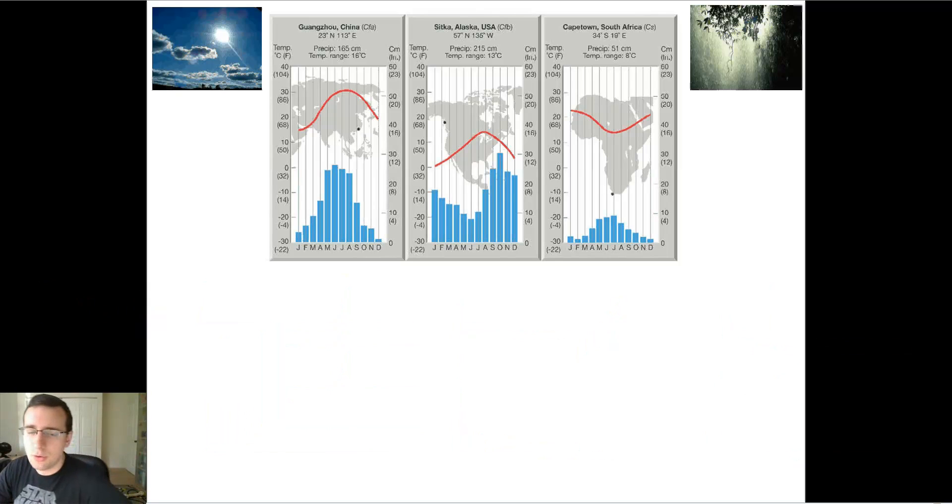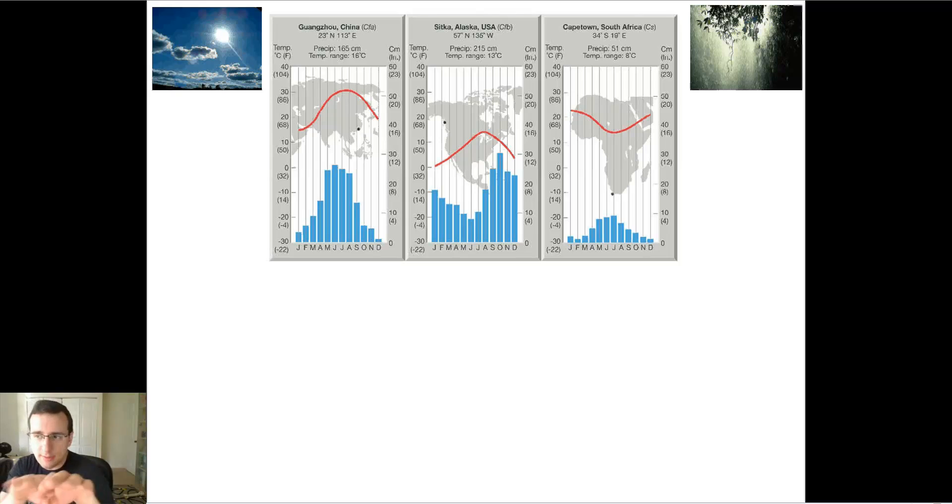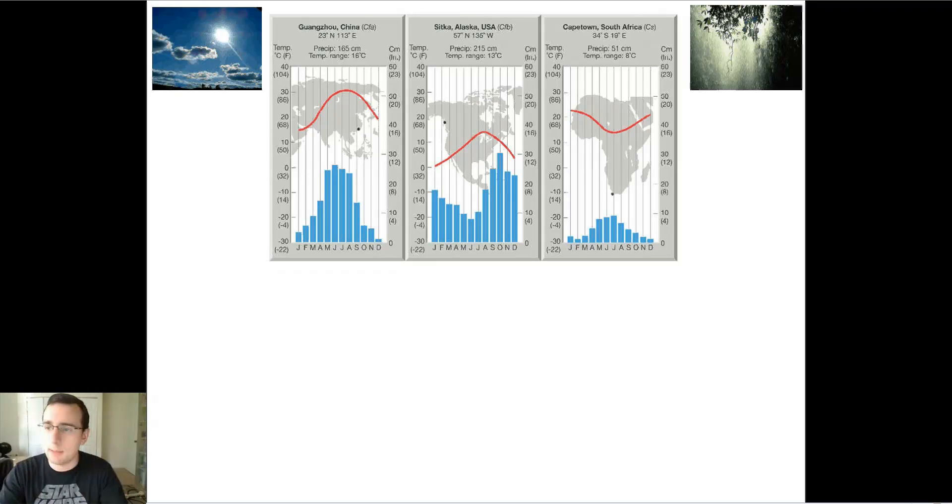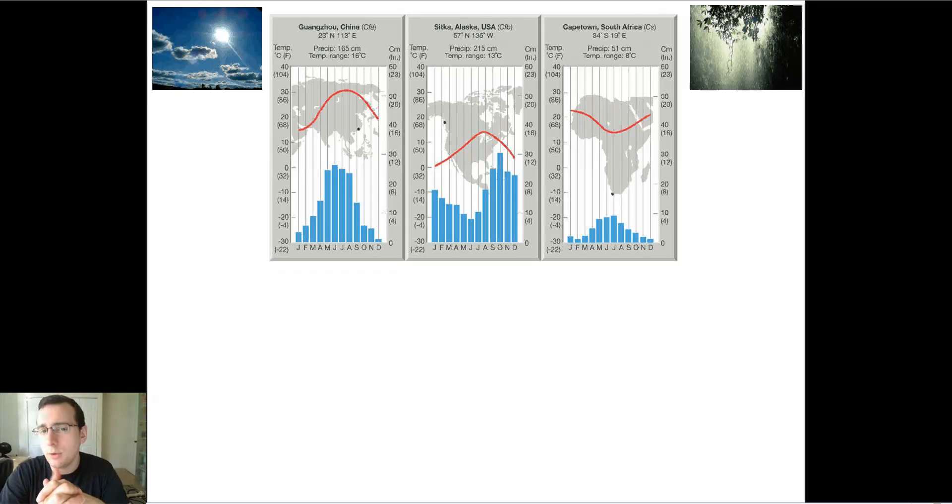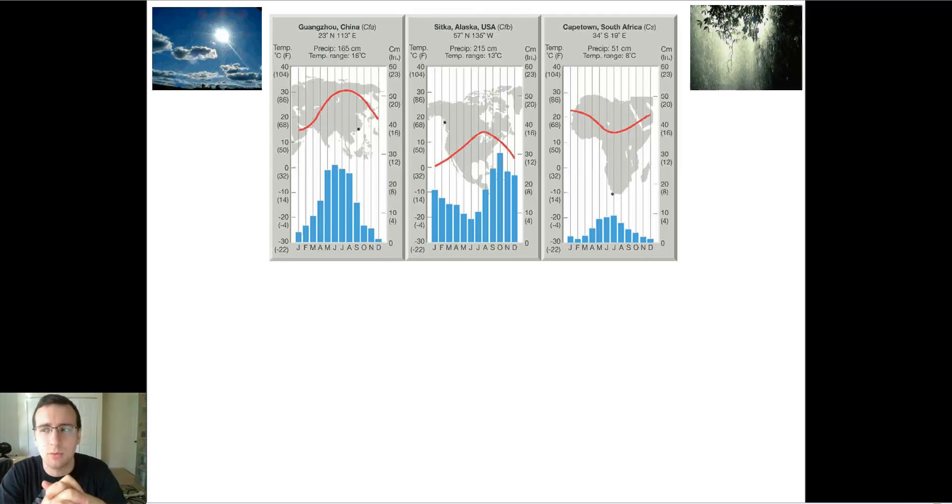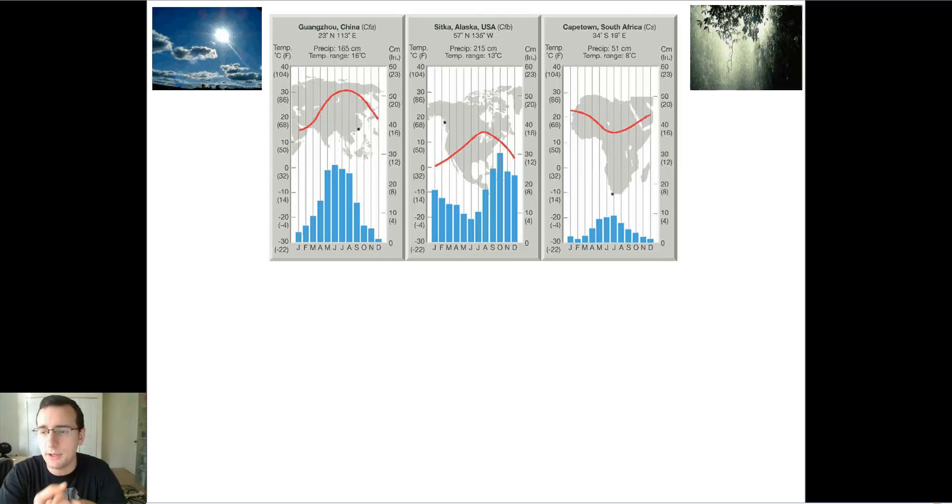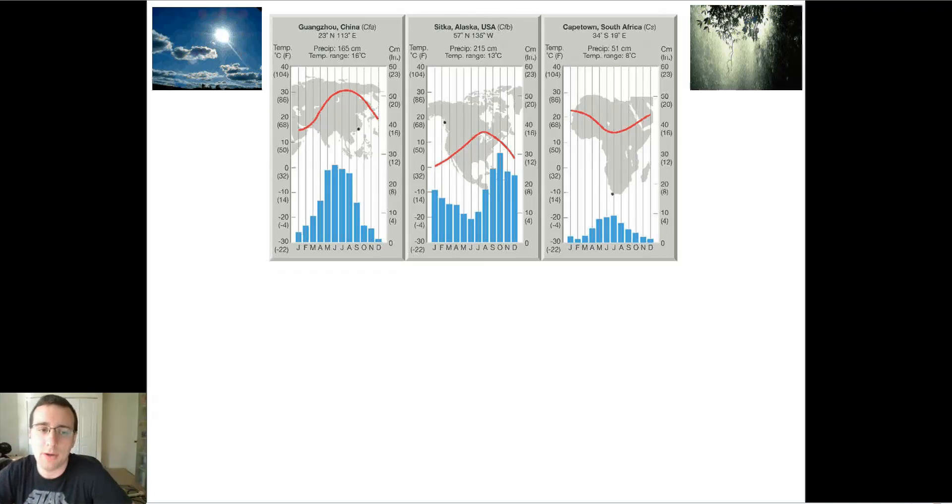The same thing is going to be true if you start messing with the temperature, but they leave the precipitation about the same. You're going to get a different biome. Although typically, when you have less heat, you have less rain. And we'll see that in the next video when we start talking about the patterns as we talk about the biomes. I'll see you guys then.